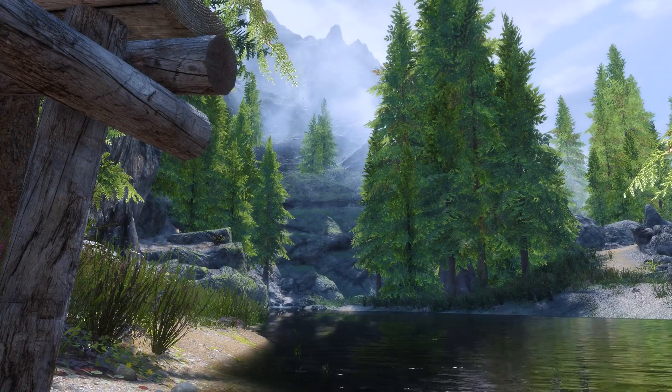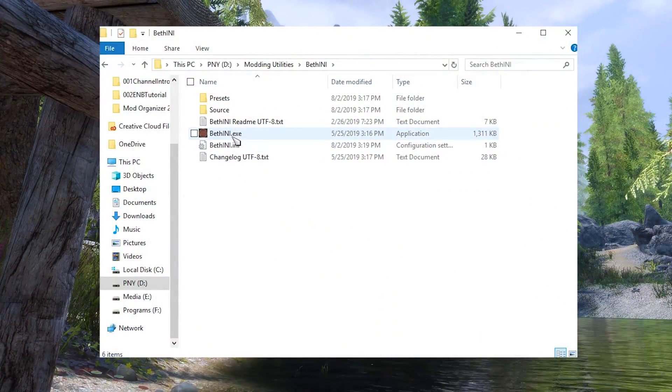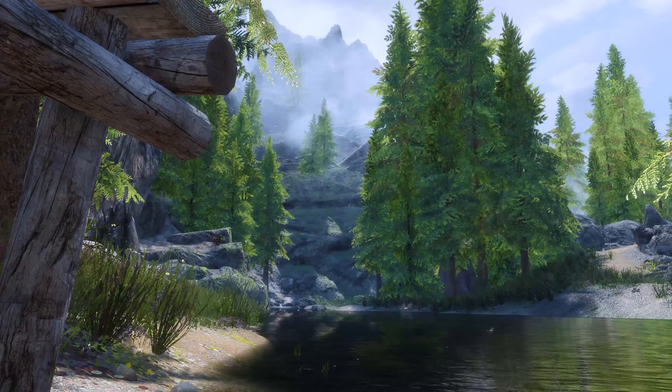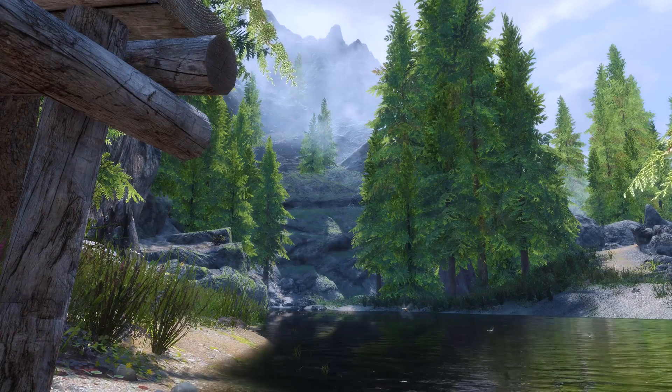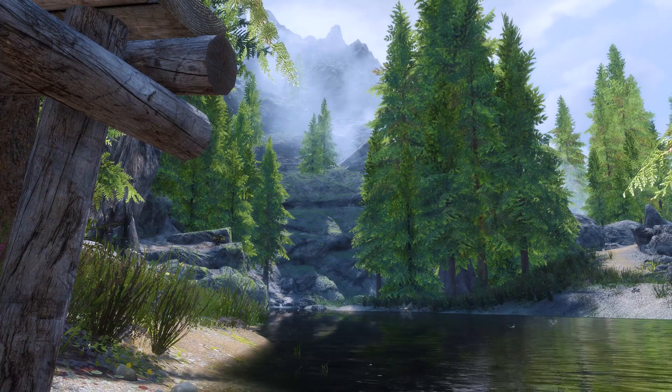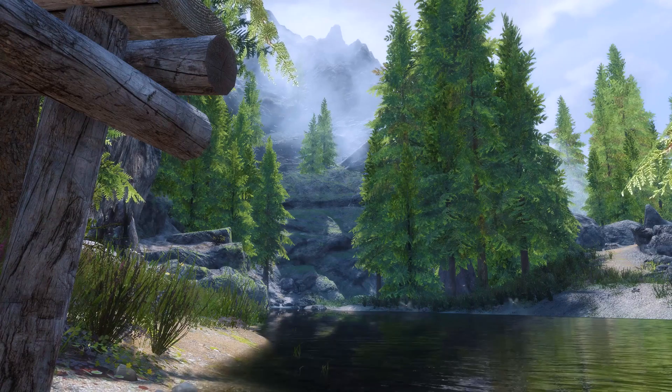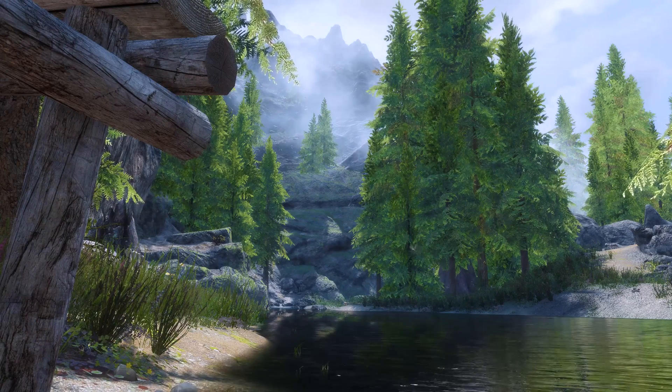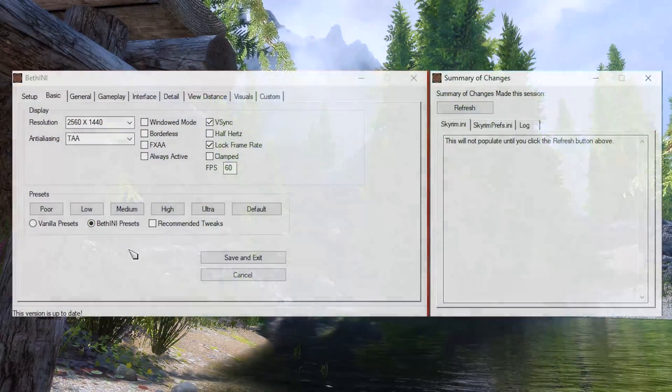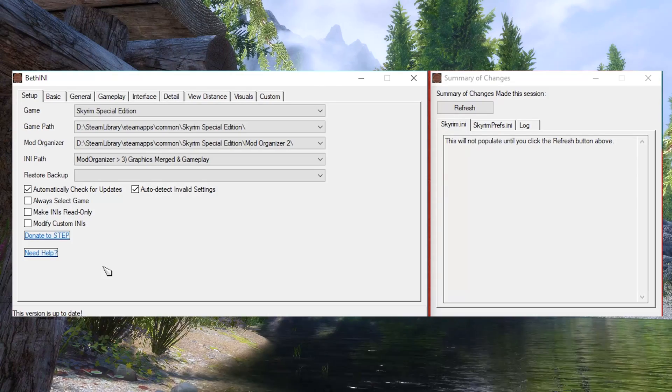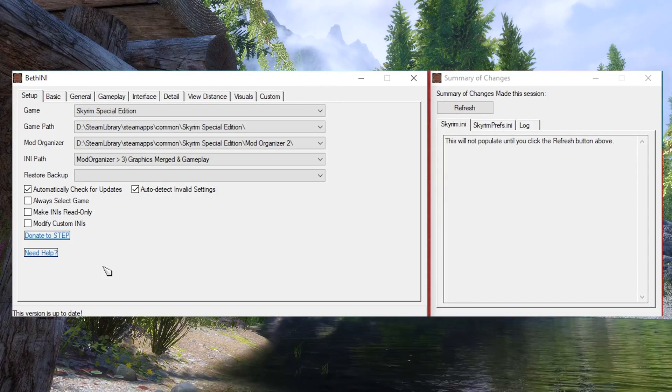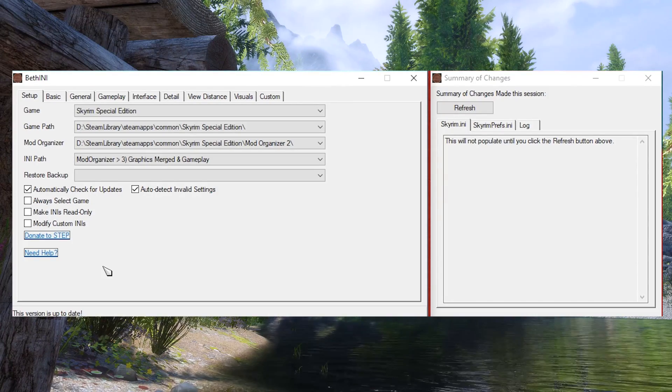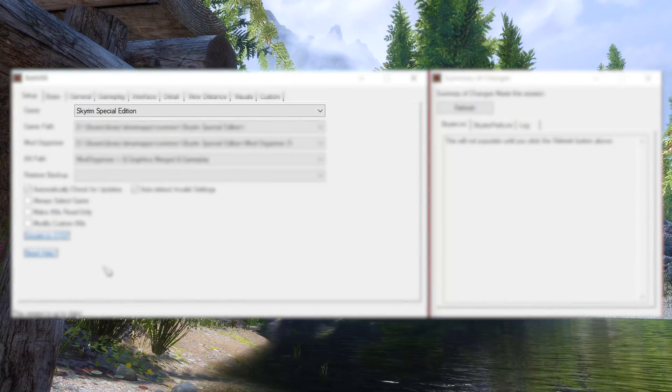INI file optimization: Let's go ahead and run BethINI by launching BethINI.exe. Mod Organizer 2 users, because BethINI does not modify anything in the Skyrim data folder, it should not be run from Mod Organizer 2. Once the application opens up, go ahead and go to the Setup tab. Here, we can configure the basic directories BethINI needs to know about.